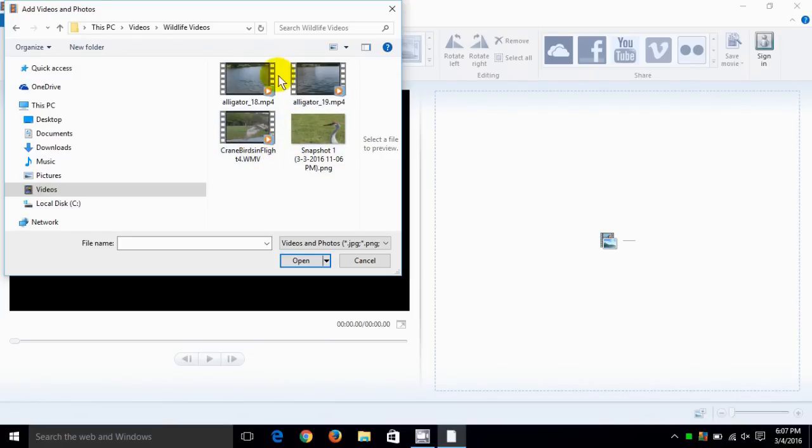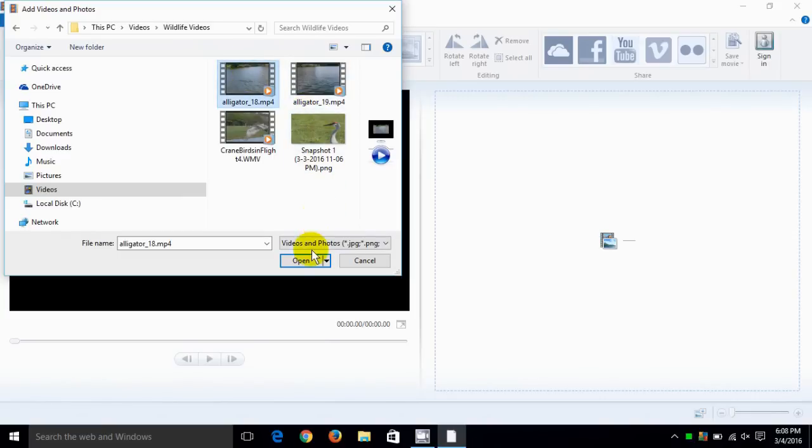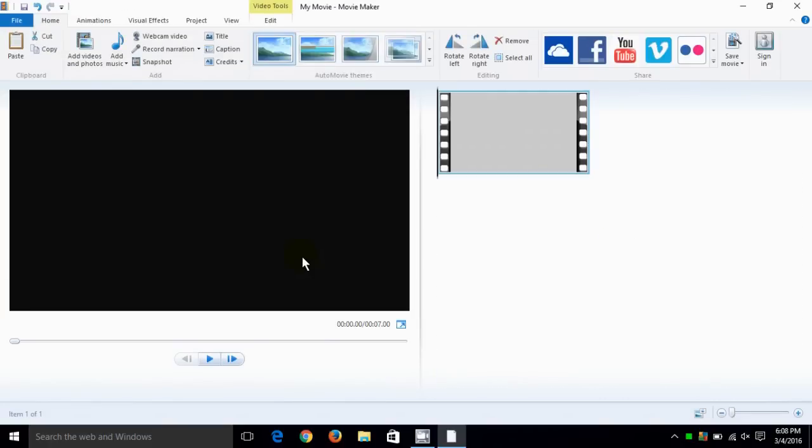Mine's in videos and wildlife videos folder. I'm going to select a video here, the one I'm going to pick is alligator. Once I do, I'm going to go down here and click on open.